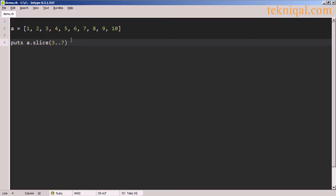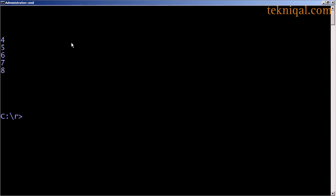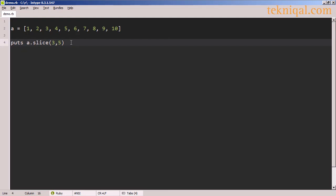We could also use the slice method exactly the same way. And if we use the comma notation, the first argument specifies the starting index, and the second argument specifies the number of elements that we want to access.